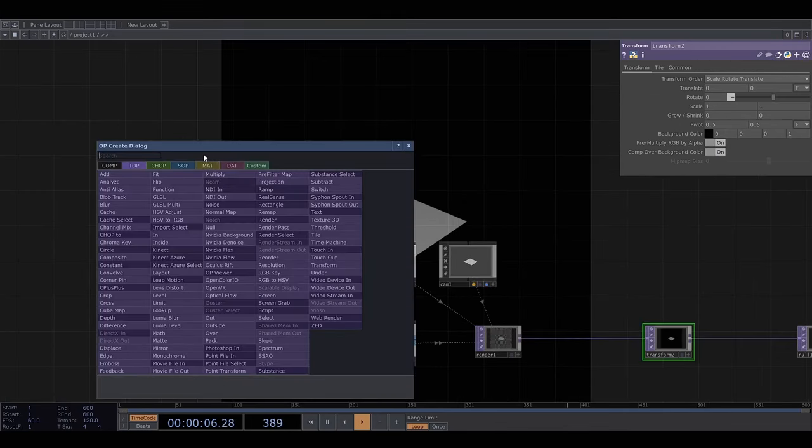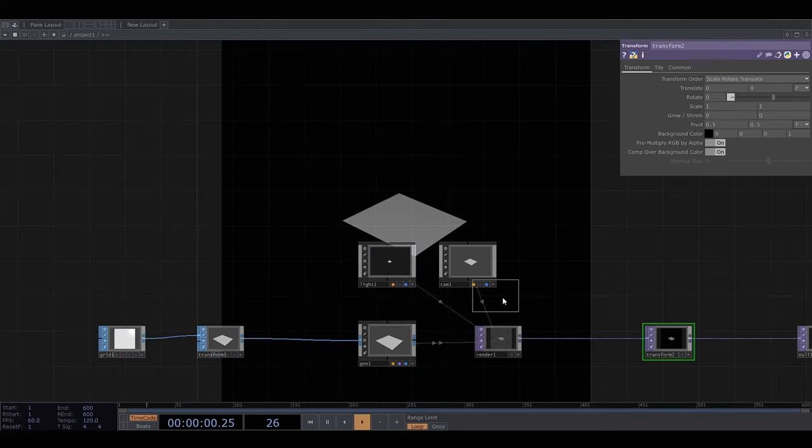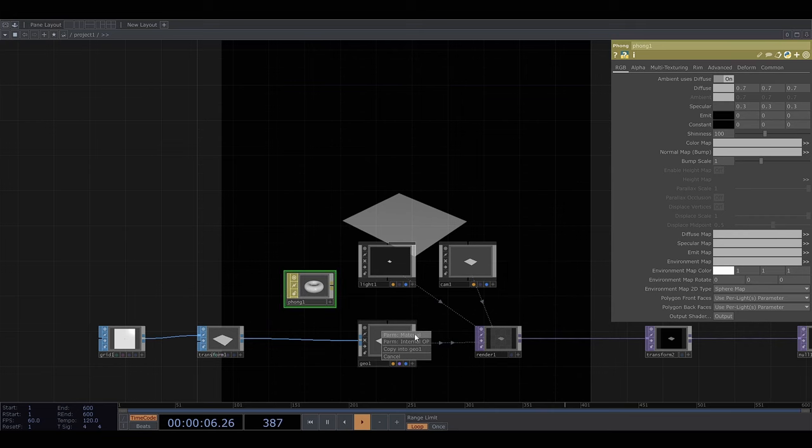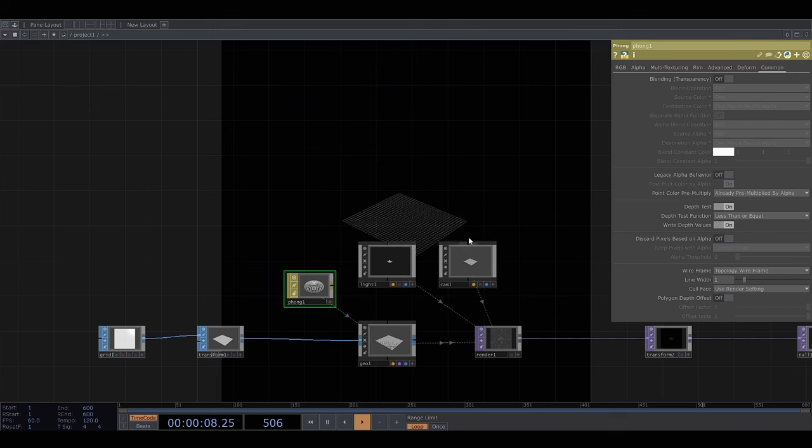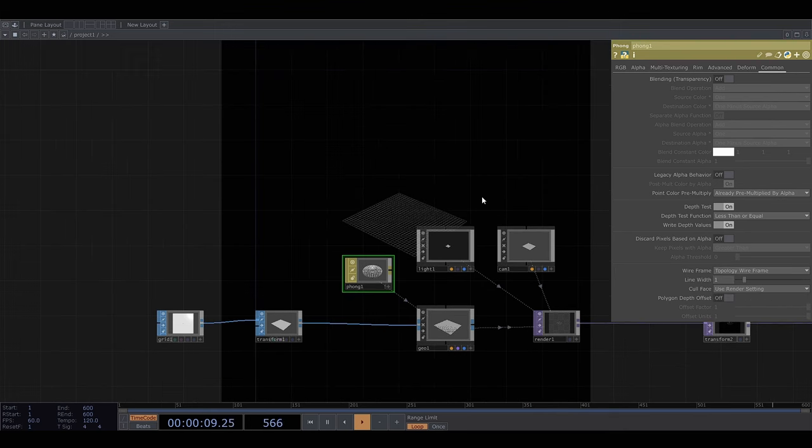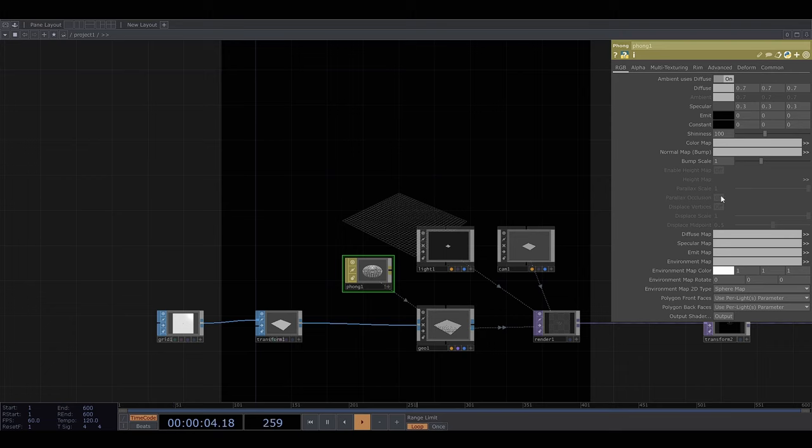So we can give 3D objects materials. So I'm using one called Phong and I'm going to turn on the wireframe option. This material allows you to displace the vertices of the object. To do this we need to make a couple of things. A normal map and a height map.